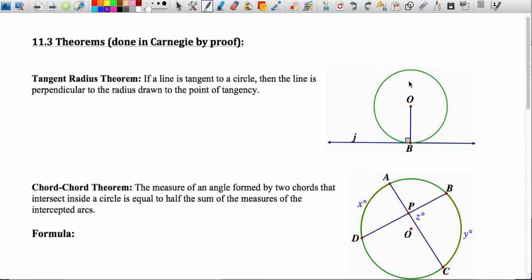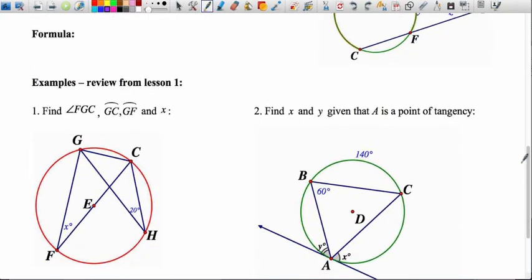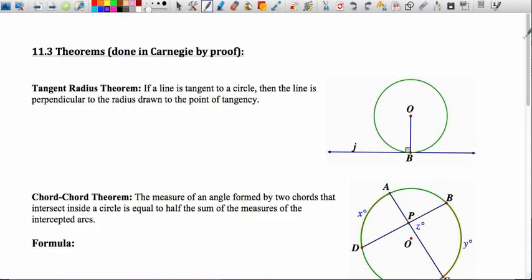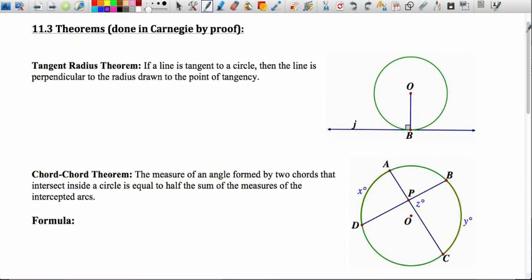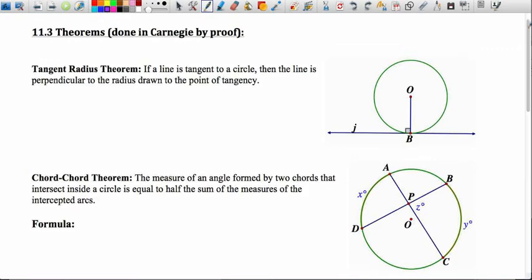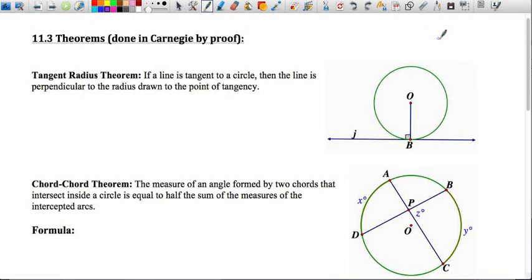The purpose of this recording is to do a quick review of the theorems from last lesson — the ones we discovered through the GSP — and that review is going to be through examples one and two. Then we'll introduce three theorems for today's lesson. These are in the Carnegie pack in the summary, but Carnegie approaches them by proof, so I'm just going to do a quick explanation and include some examples to supplement the Carnegie resource.